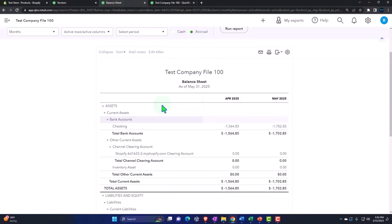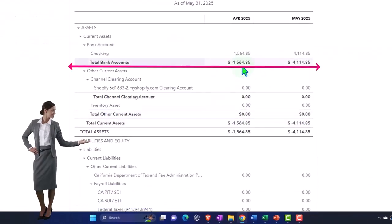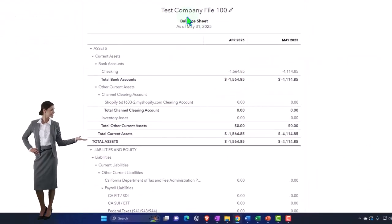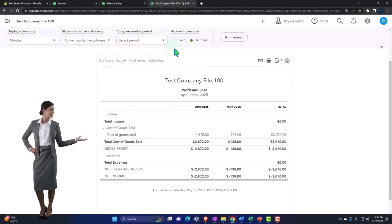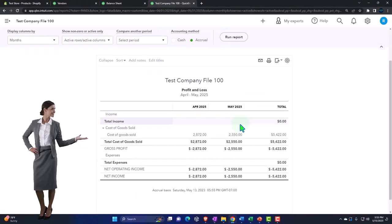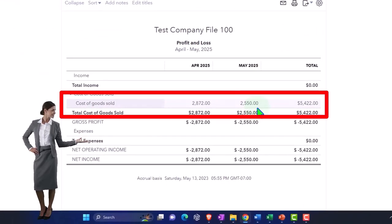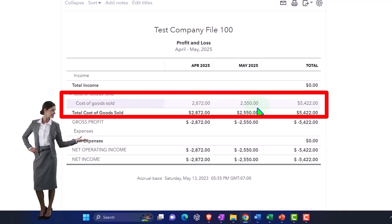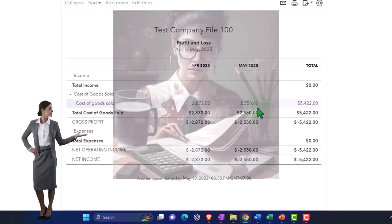It's going to decrease the checking account. We're overdrawn. That's not good. We better get some sales going. Then we'll run over here and there we have it on this side, just recording it to cost of goods sold.